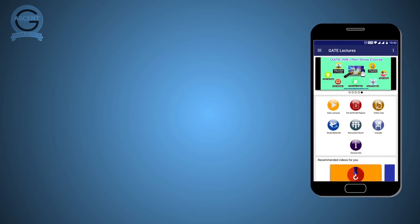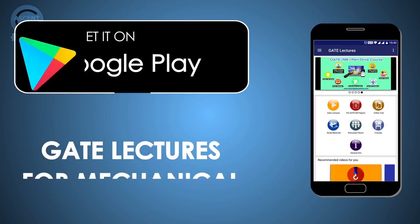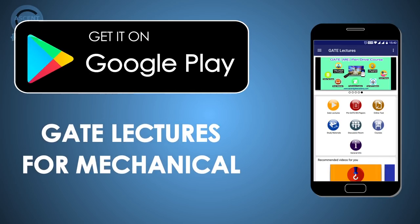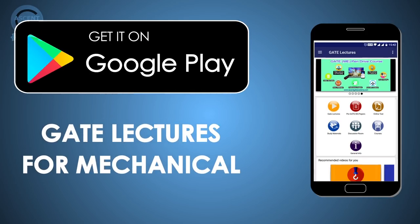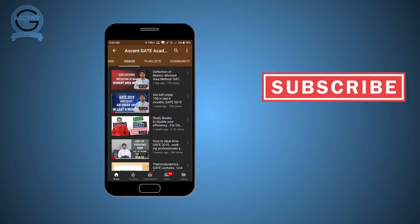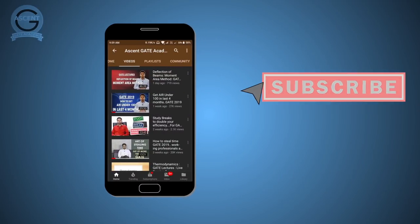I will give you the information and notification regarding that. Thank you so much for watching this video. All the best! To get complete video lectures of GATE, IES, and SSC JE Mechanical Engineering Branch, download our free application 'GATE Lectures for Mechanical' from the Play Store. To continue getting preparation-related videos on YouTube, subscribe to our channel along with the bell icon to get regular notifications.